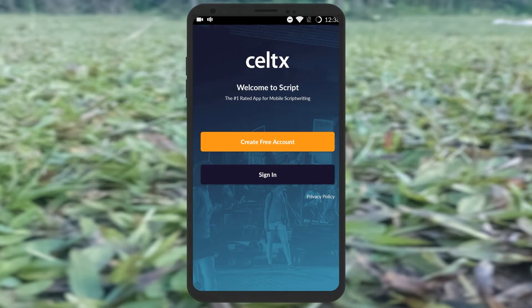Welcome to Kalalapaper. Today, I'm going to show you a script that you can use. I'm going to log in here.